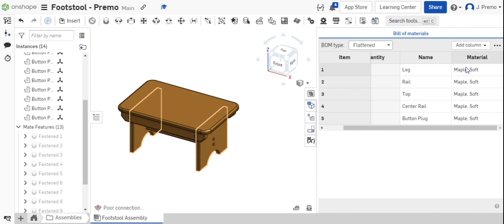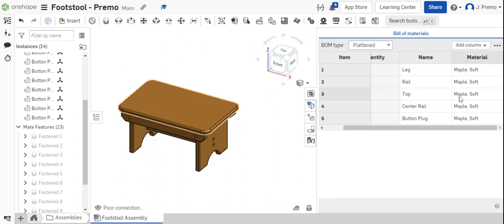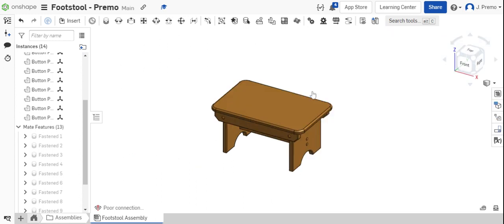You should also have a material in the material column. If you do not, go back to the specific part and reassign a material to the part.